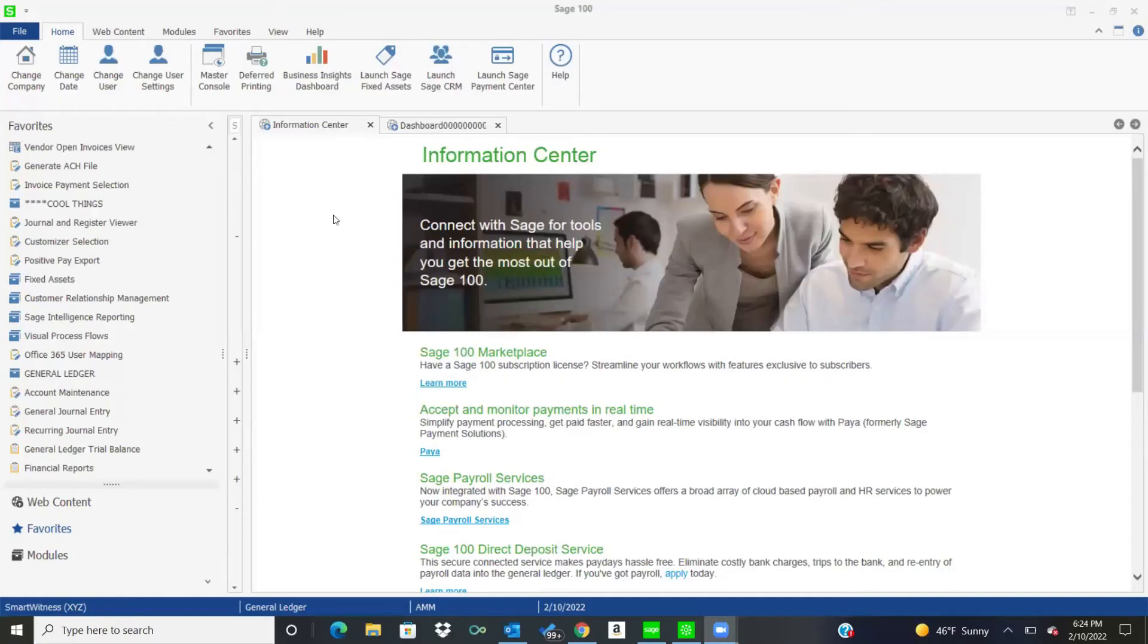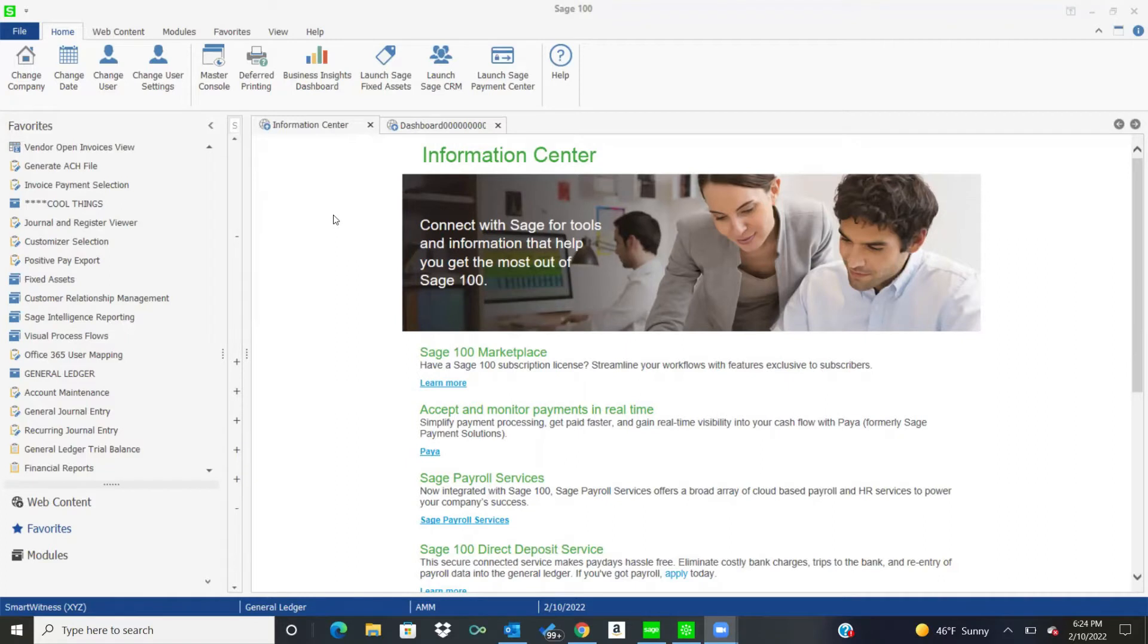Hello, this is Annette Manius with Oasis Solutions, and I appreciate you coming today. Our subject this afternoon is General Ledger in Sage 100.